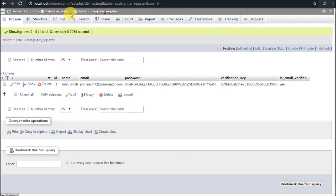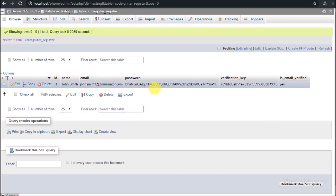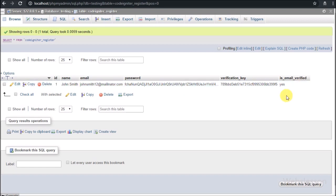Now let's start discussing this topic. This is our testing database, and under it we have one CodeIgniter register table. This table has five columns: ID, name, email, password, verification key, and is_email_verified. When a user registers, data will be stored in this table with the password stored in hash format, and during login the system will verify user details from this table.